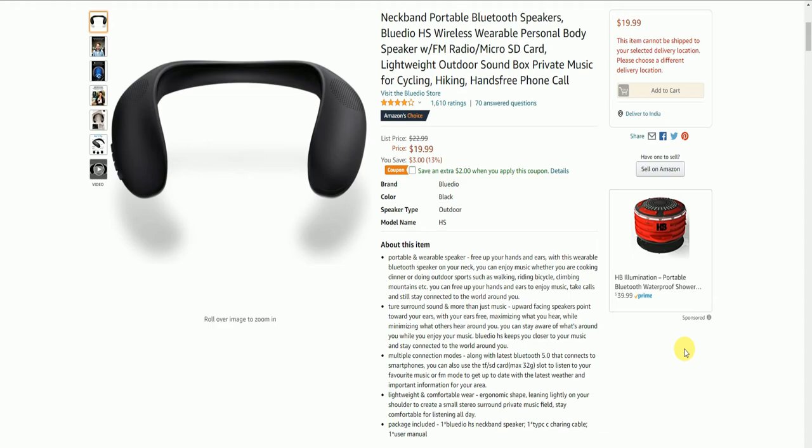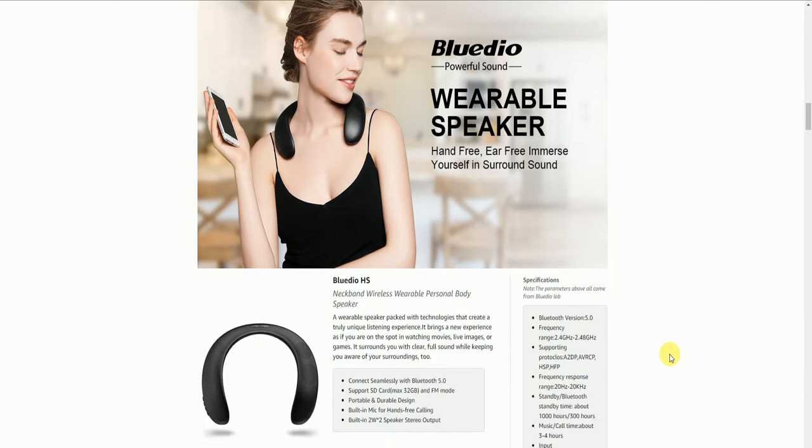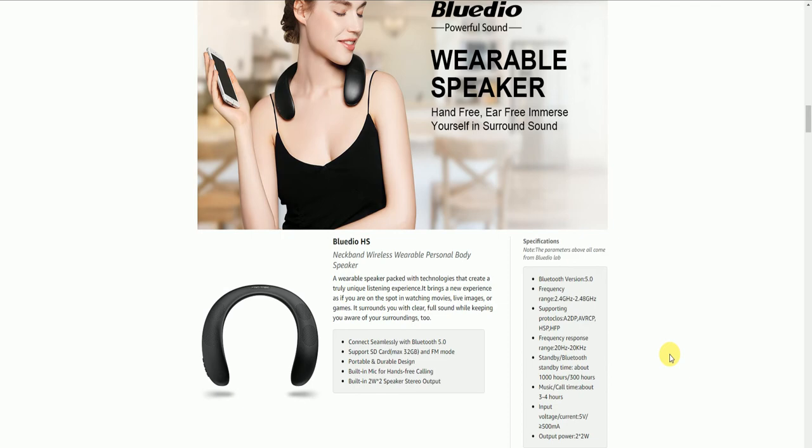This is BlueDHS powerful sound wearable speaker. It connects seamlessly with Bluetooth 5.0 version, supports SD card maximum 32 GB, FM radio mode, portable durable design, and built-in microphone for hands-free calling.